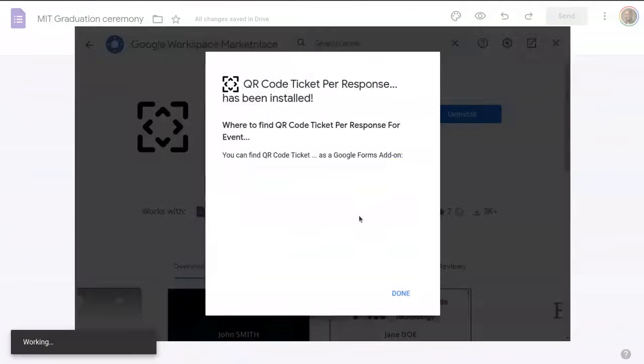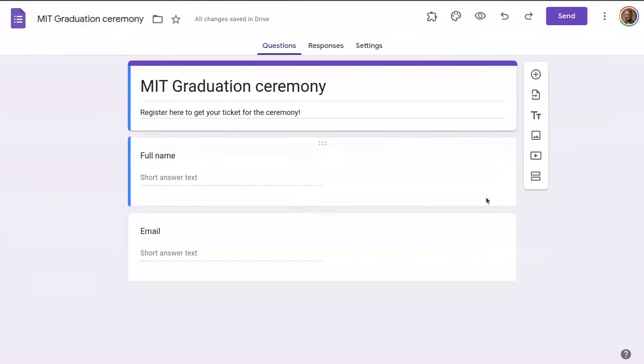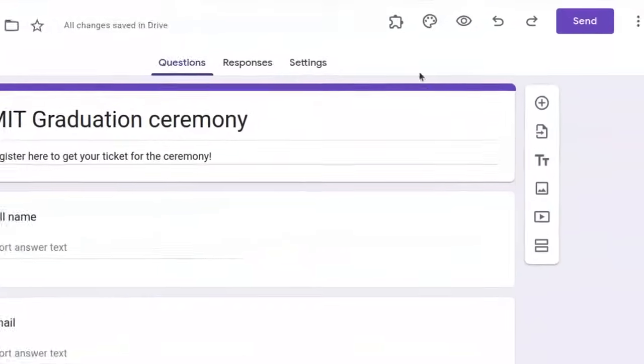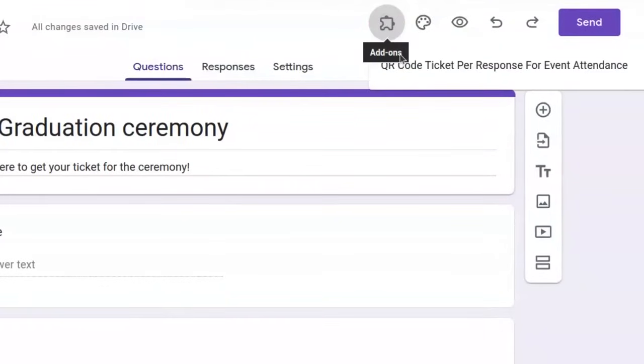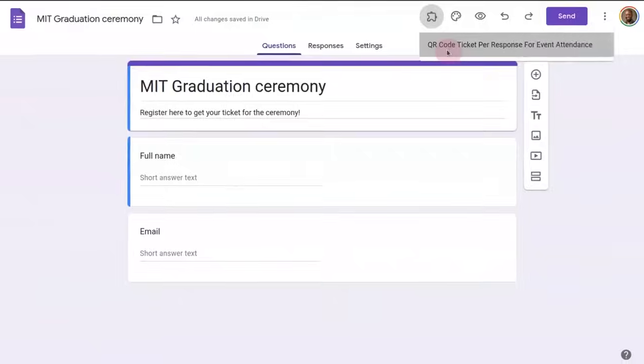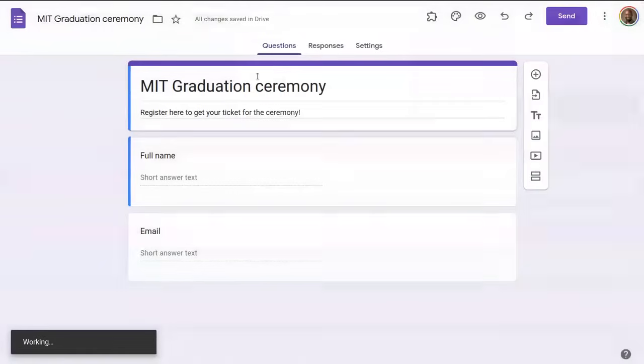Once it is done, I close the add-on store dialog and come back to the form. Notice the new menu here titled Add-ons. Let's open it. Select the add-on we installed and then click start.